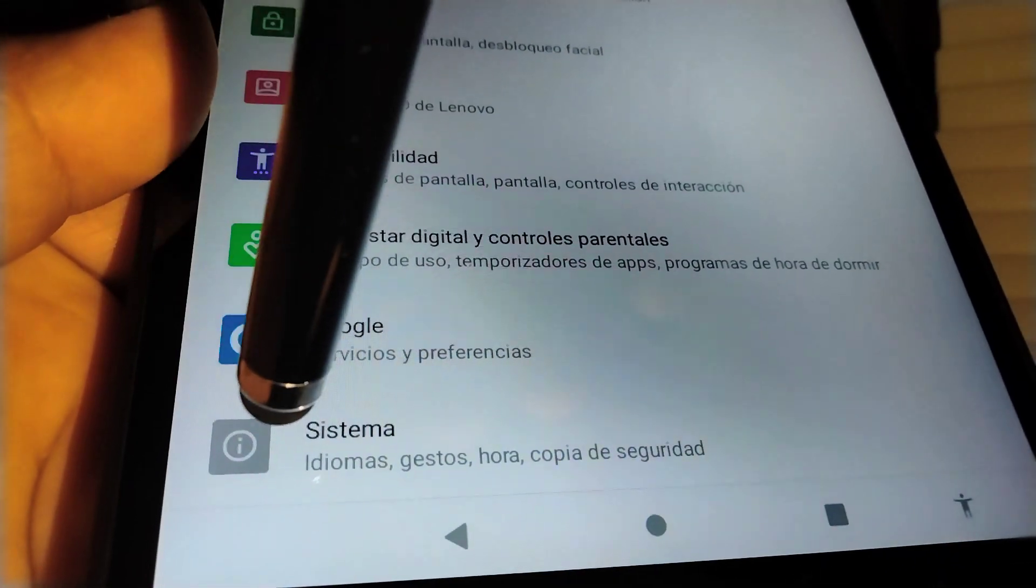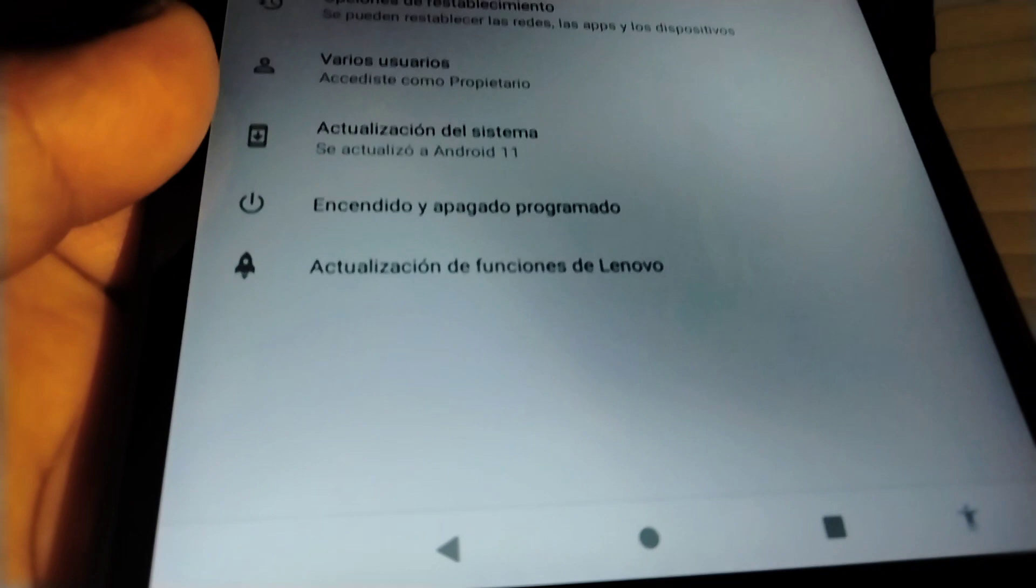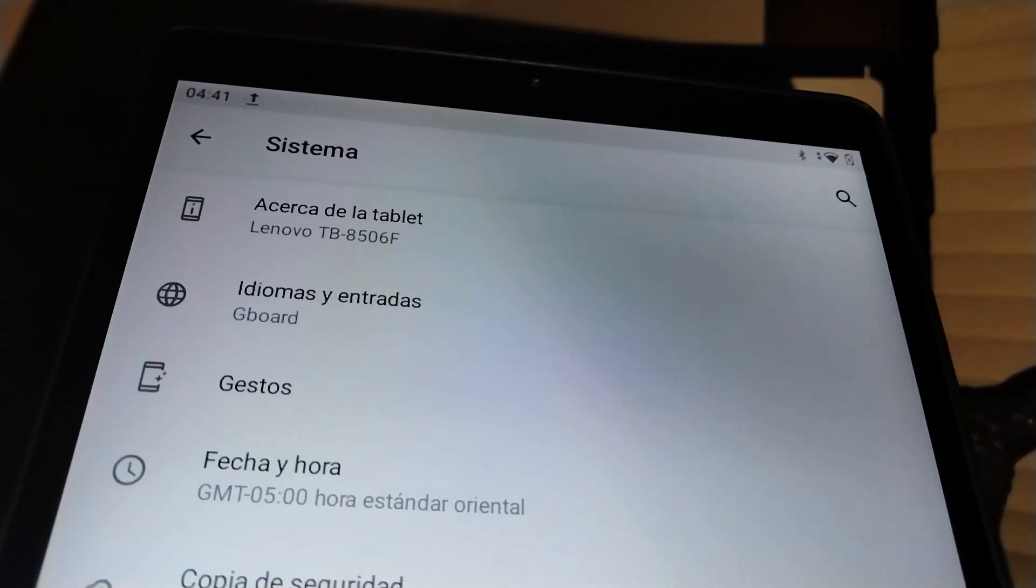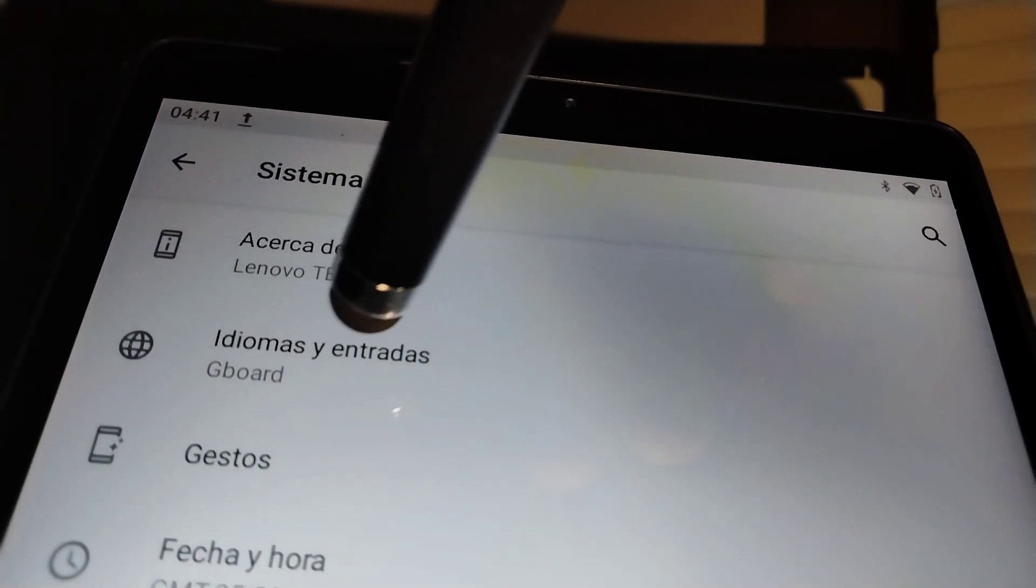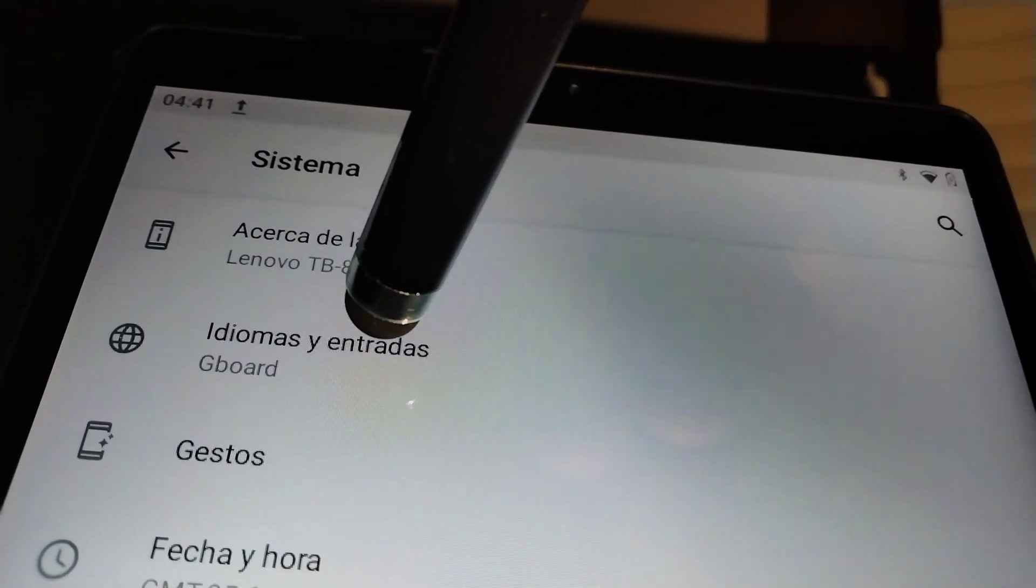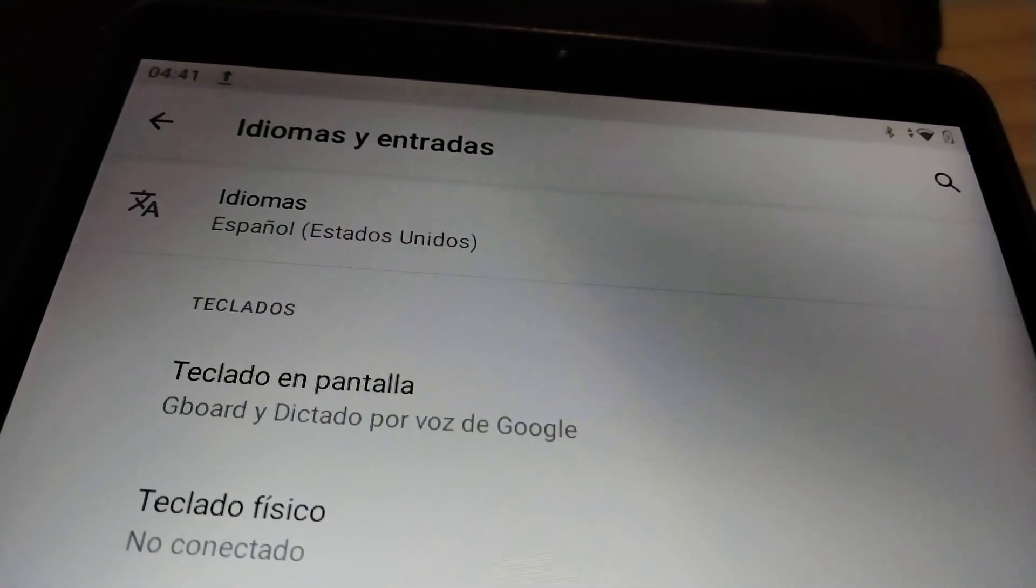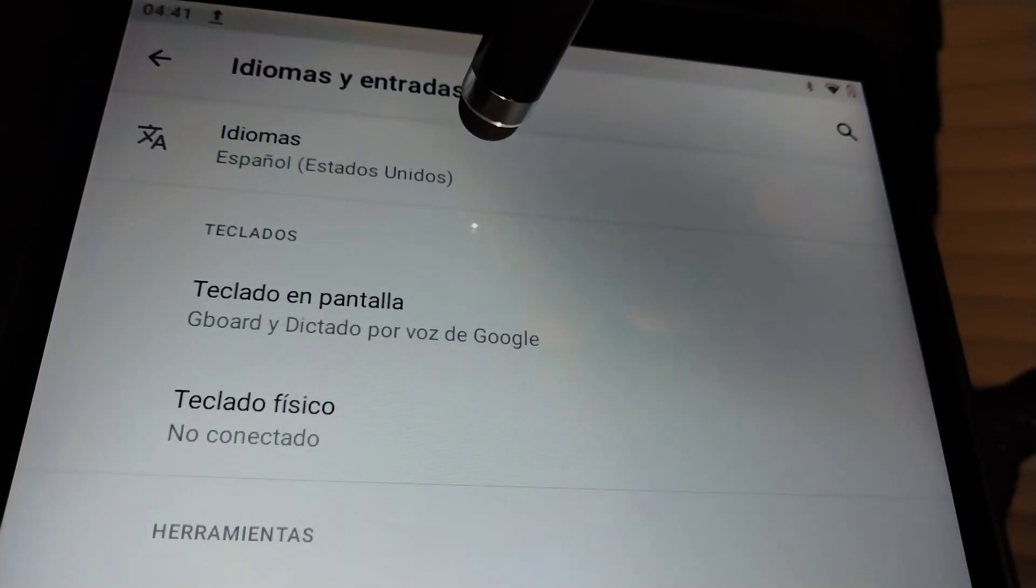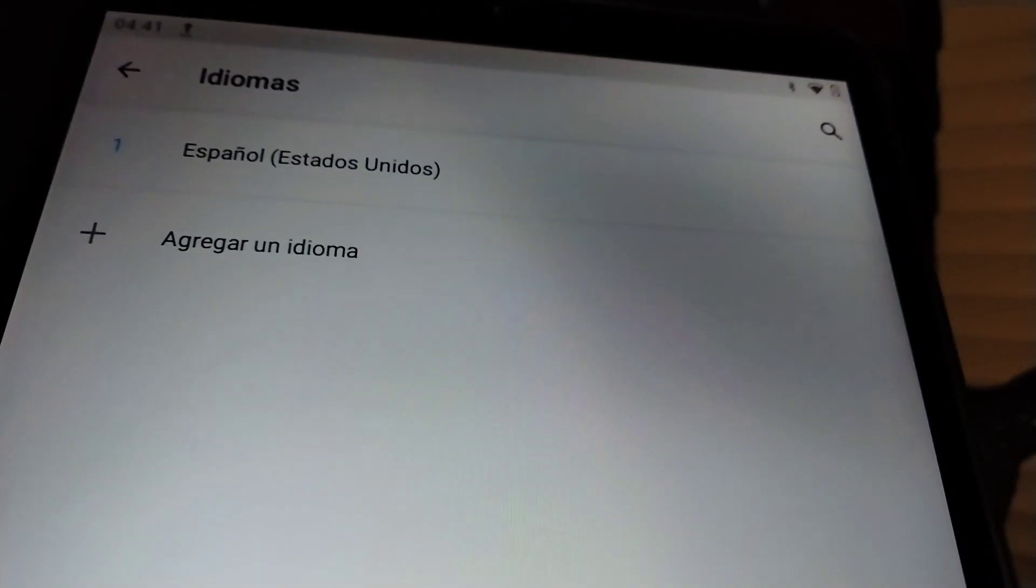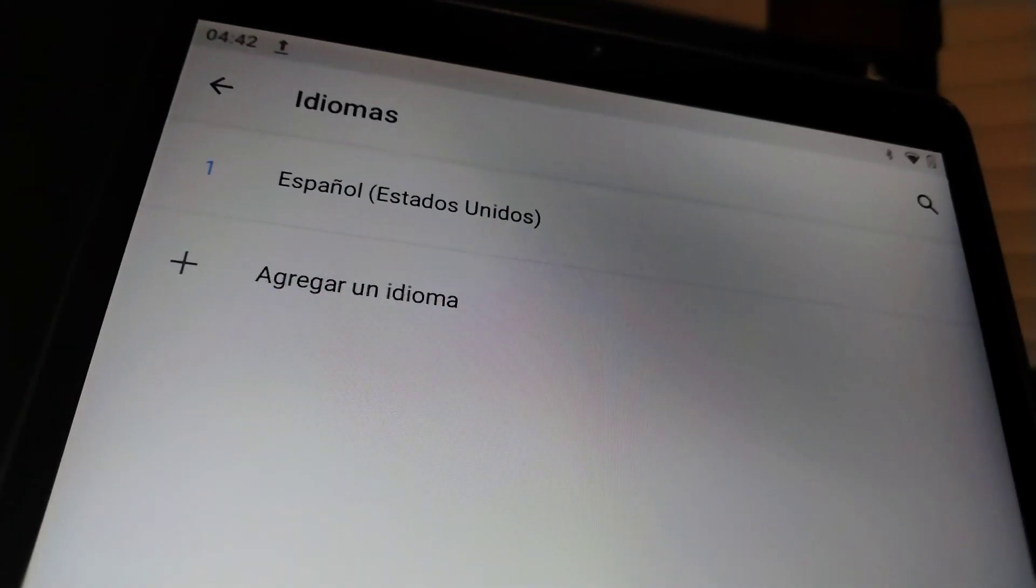You're gonna see this exclamation icon system and open that. The second option from the top is idiomas y entradas. Open this idiomas y entradas and idiomas. Let's go and touch the first option and touch the plus symbol right here.